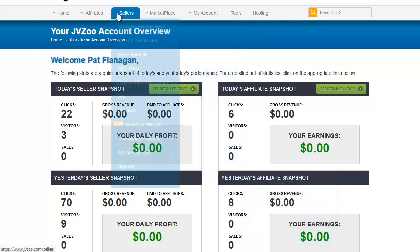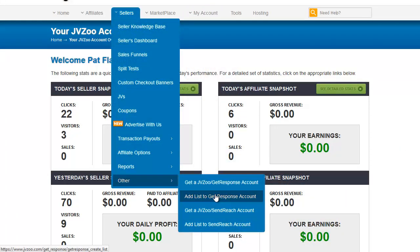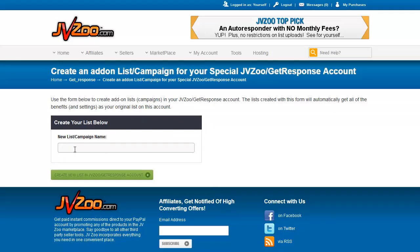Once that's in there, you can then add a list to your GetResponse account directly from JVZoo. Basically, as you see here, you just type the name of the new list that you want to create — so we would call this NewList. Good practice is to use no capitals, no spaces. If you need to break up words, use an underscore.